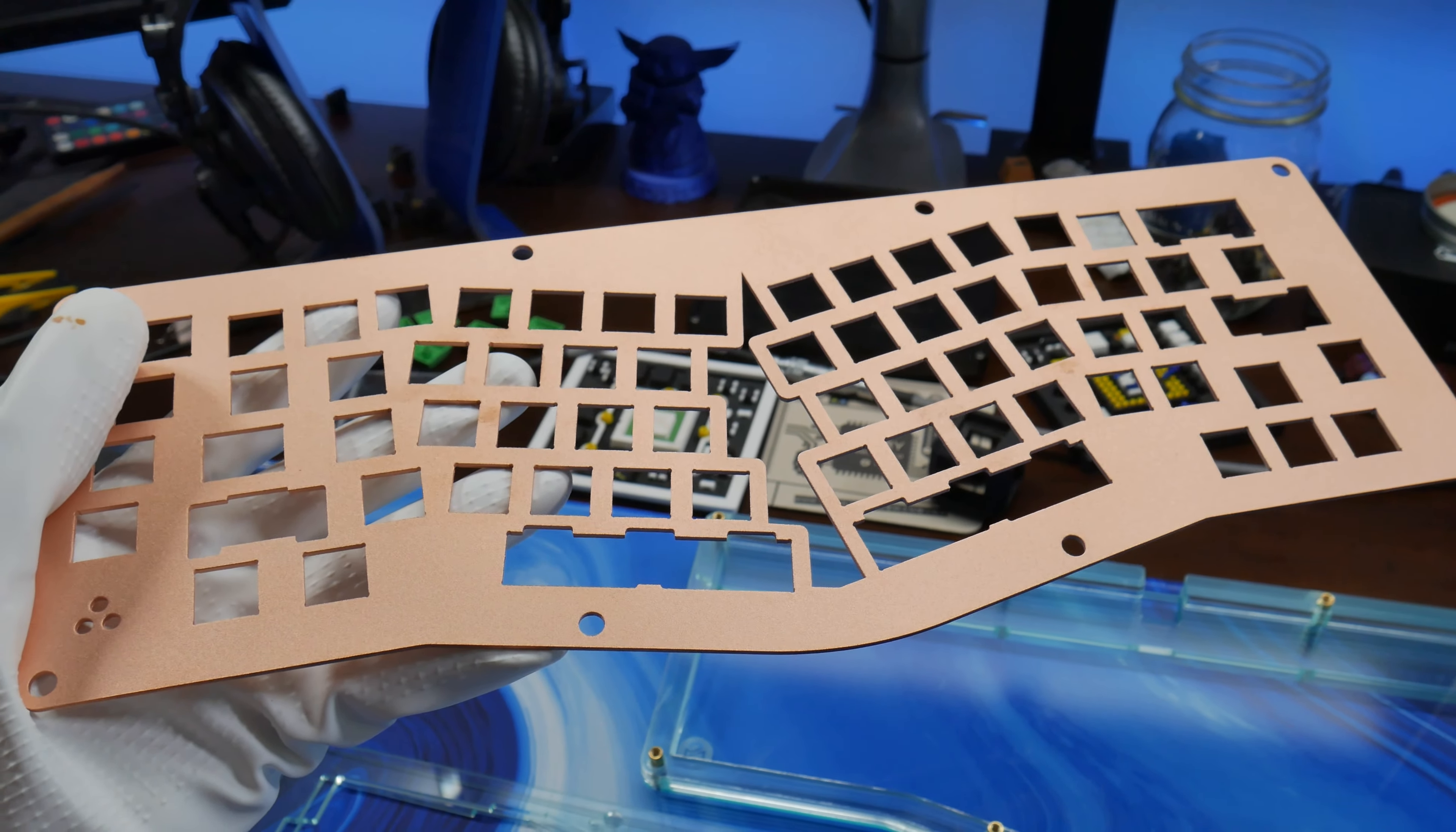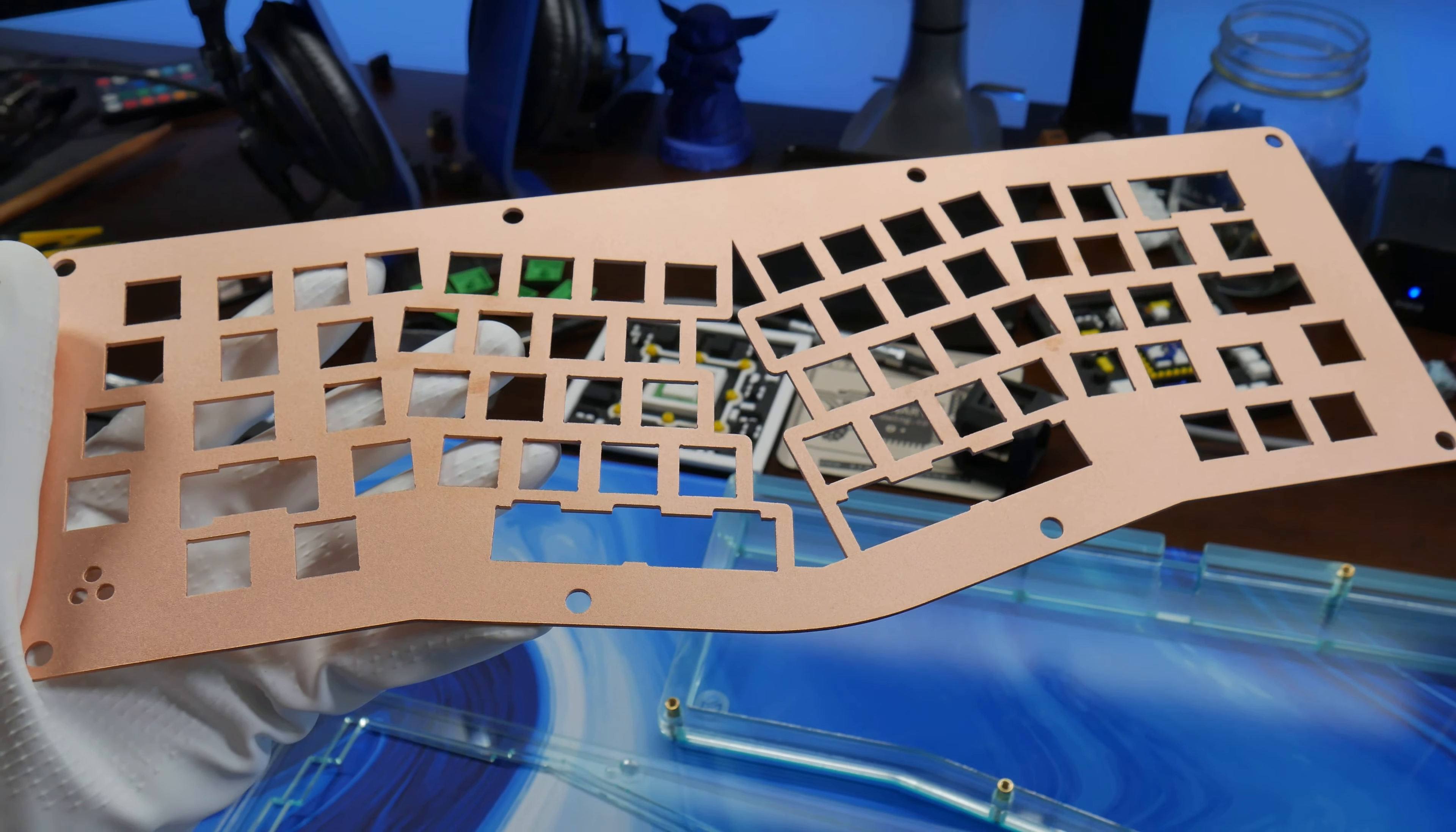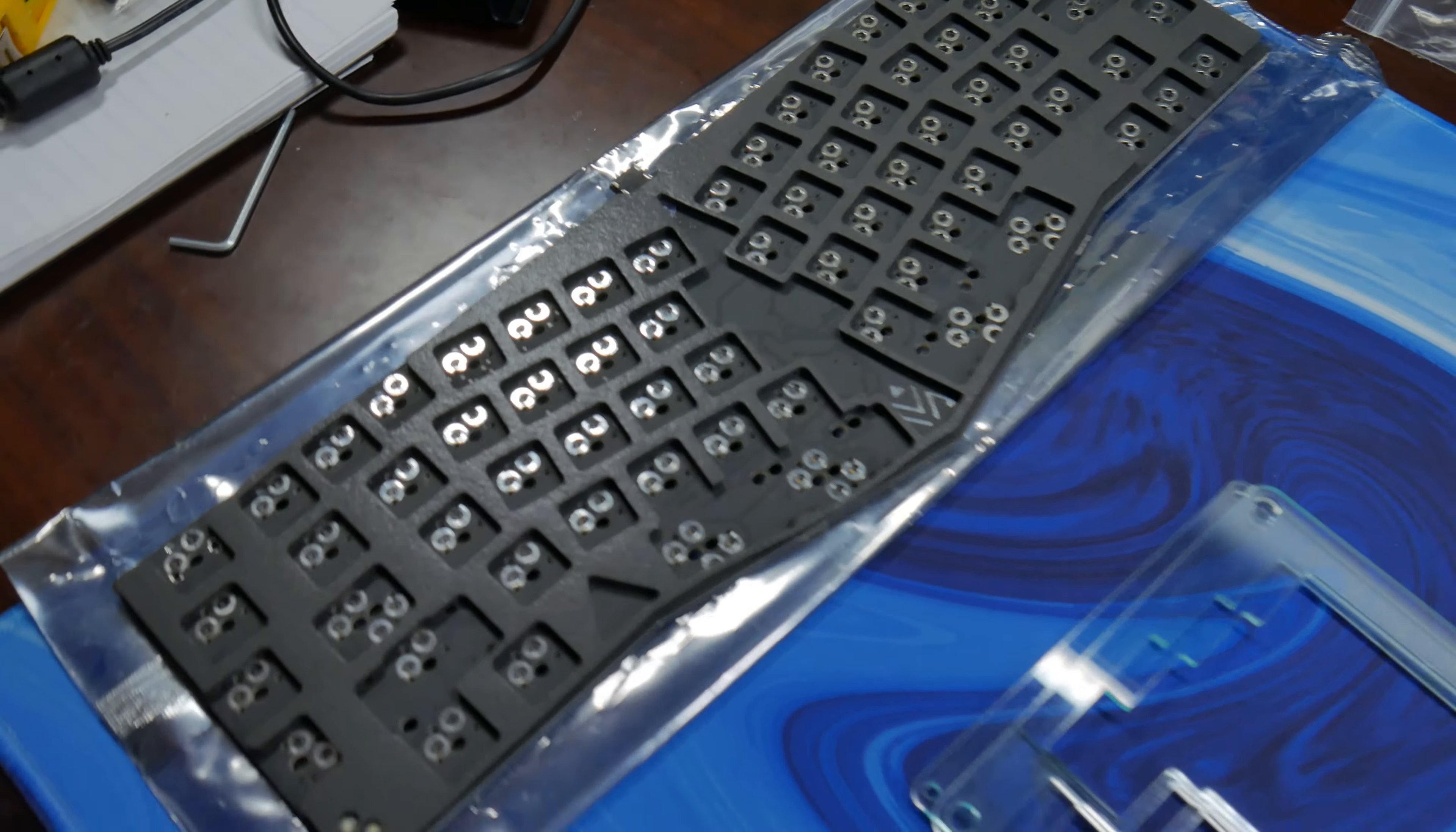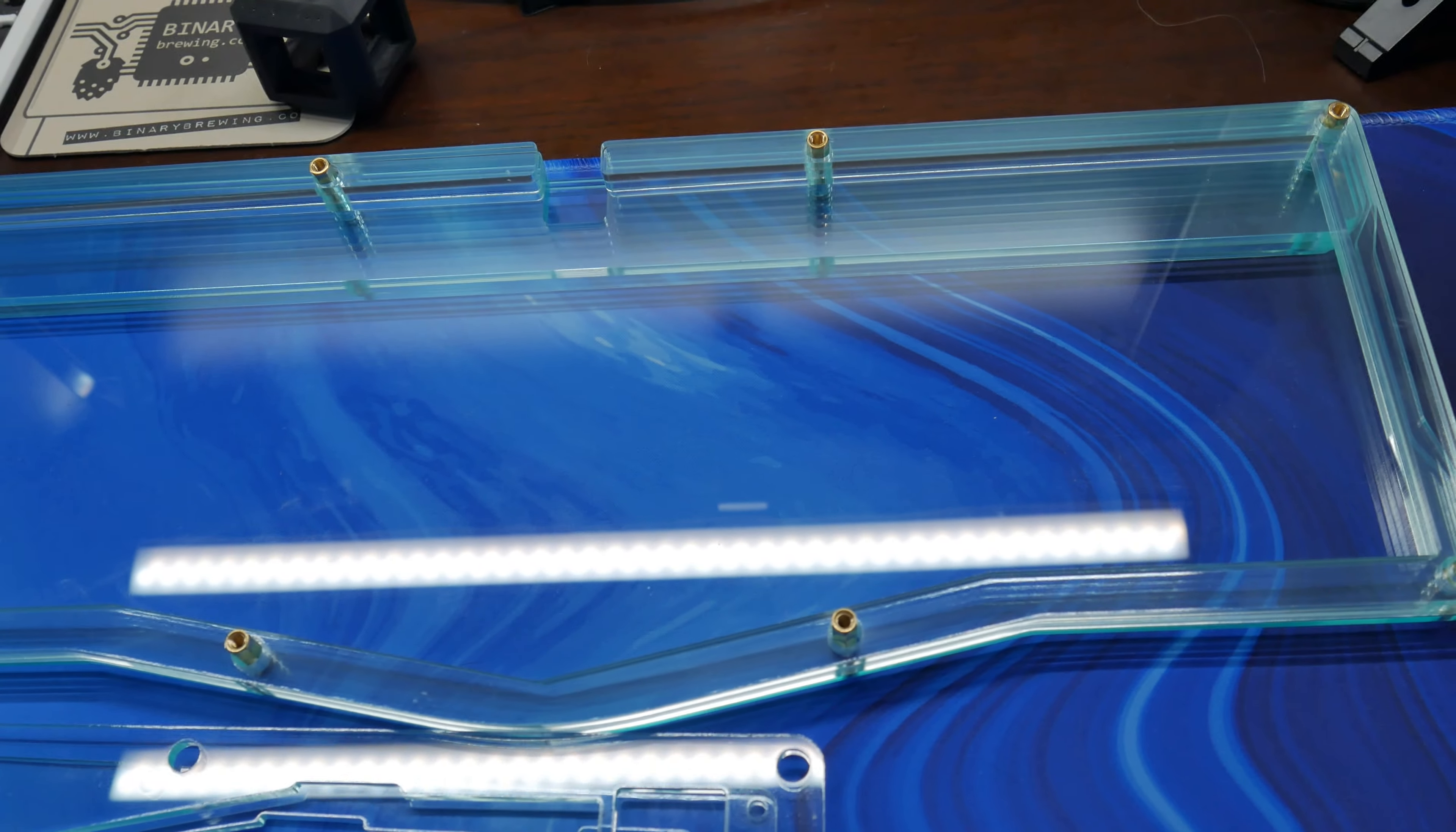All right, so plate is removed from board. I do want to make a quick note of something before we move on, however.